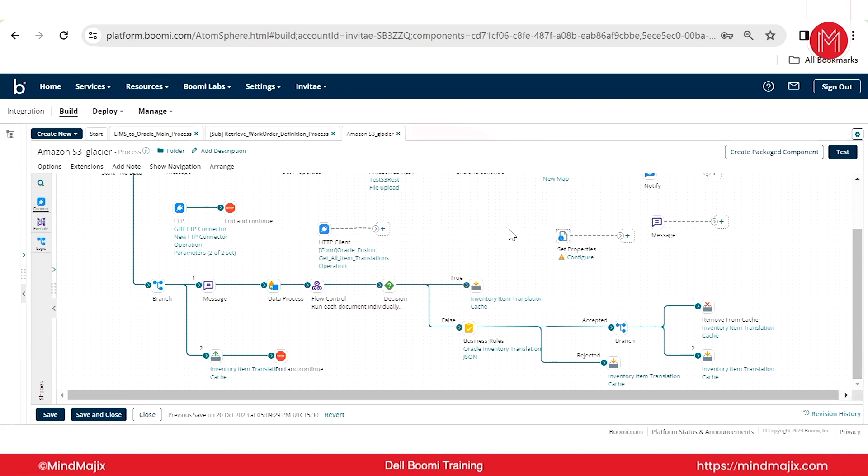So that details you can exchange electronically, that information comes under EDI. So Boomi supports by default it has five Boomi profiles that are XML, JSON, EDI, database, and flatfile.